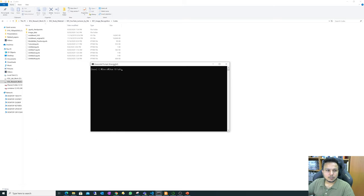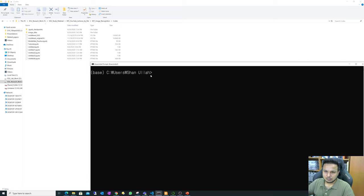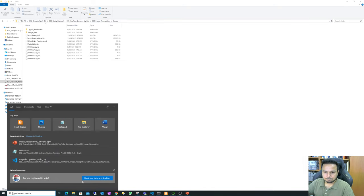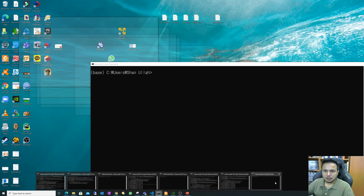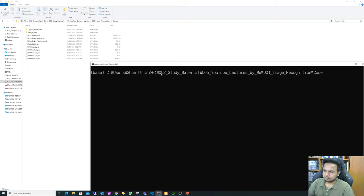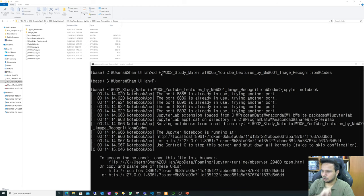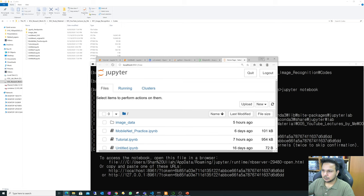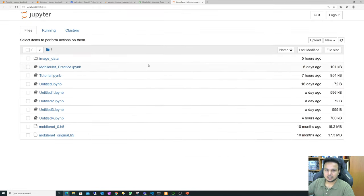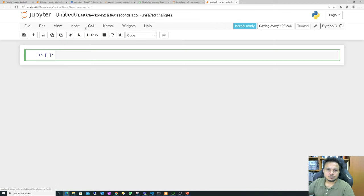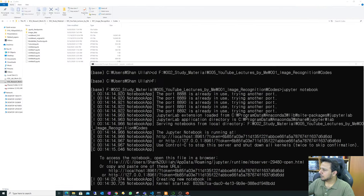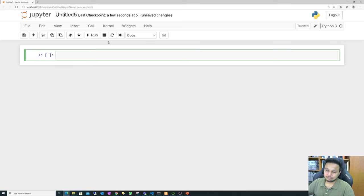Now that you have opened the Anaconda Prompt, it's better to copy your folder path and use the 'cd' command to navigate to that location. Once you've entered that location, write 'jupyter notebook' after you've installed it. It will automatically open in your browser explorer. Then you can click 'New' and select Python, and you can open a new notebook.